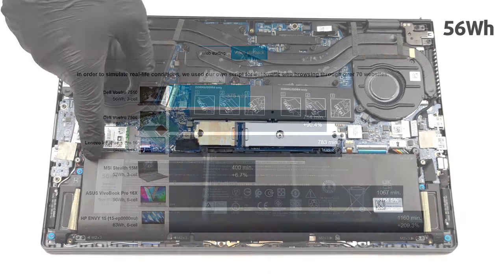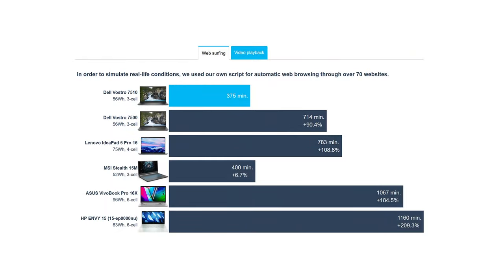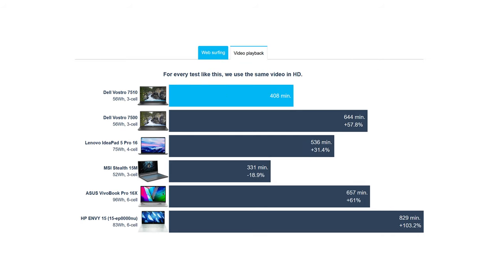While we were impressed with the screen, it was disappointing to find that the battery lasts for only 6 hours of web browsing, or about 7 hours of video playback. There is no way it will last you through an entire workday.